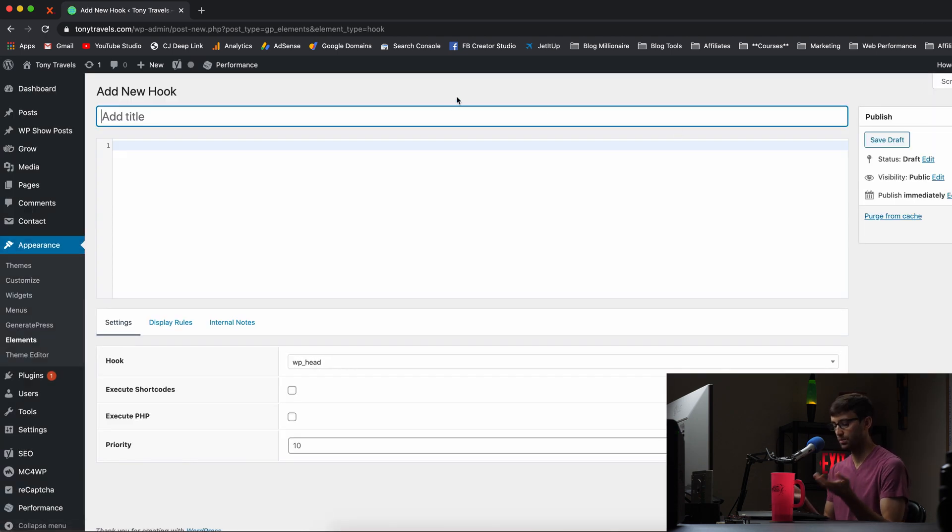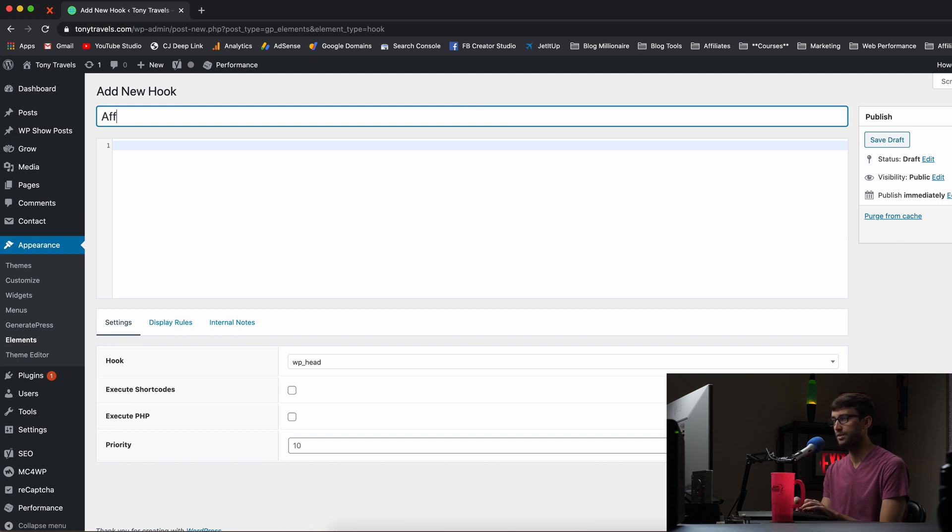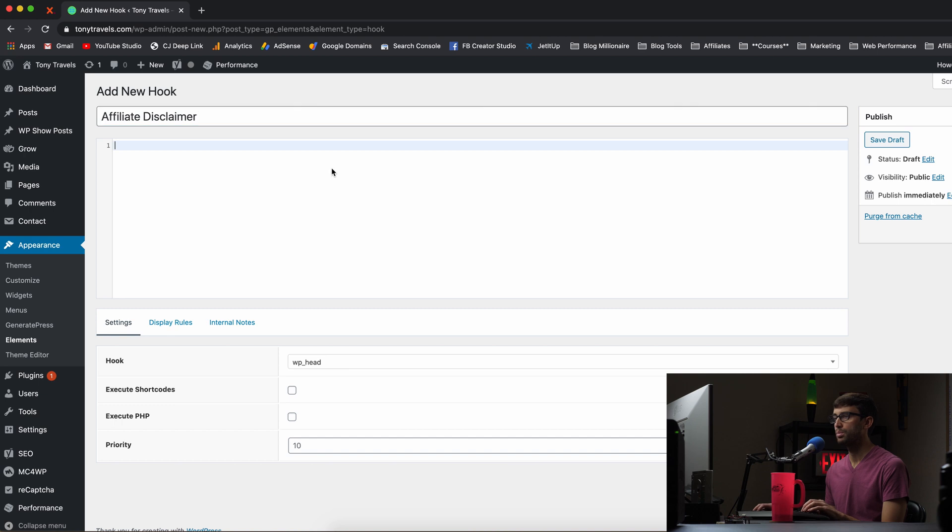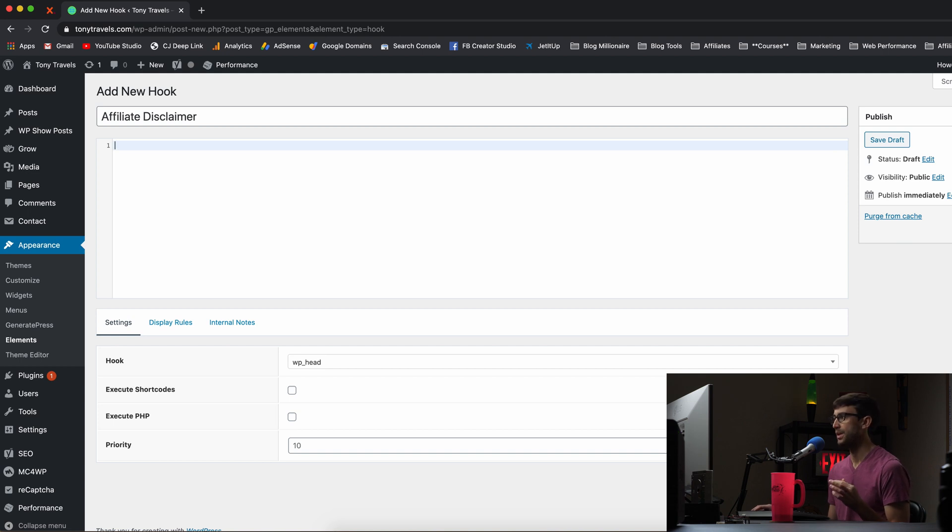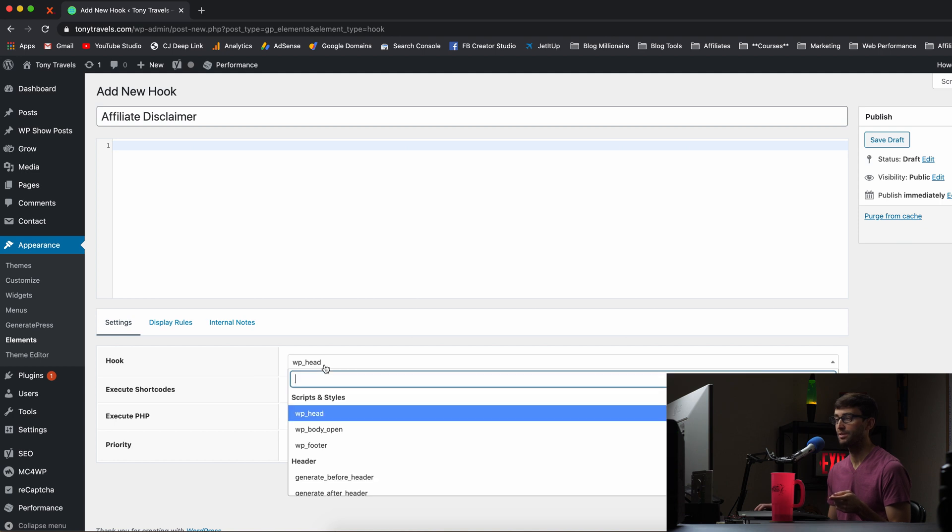And basically we'll just call this affiliate disclaimer and you can put whatever you put in here, it could be HTML code. It should be HTML code or PHP code. And whatever you put here, we can choose specifically down here where you want that to show up.